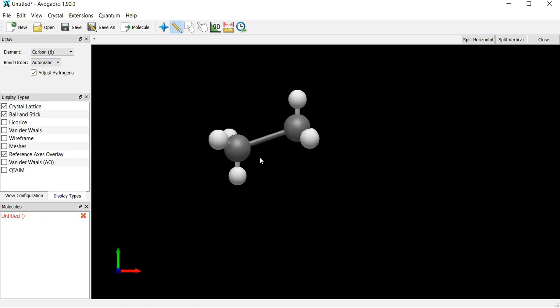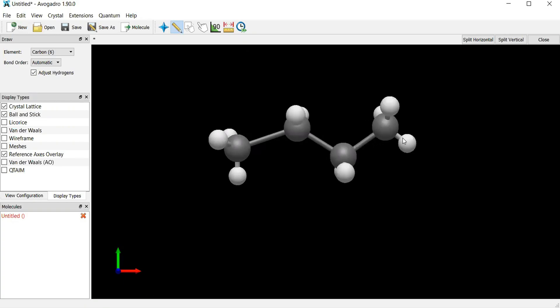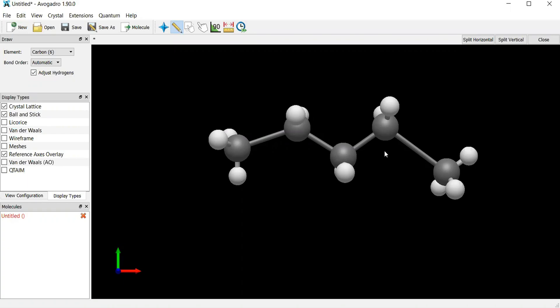So I'm going to click on it and then drag to the right, click, drag here, click, drag here, click, drag here. Already I have five carbon atoms that I was looking for.